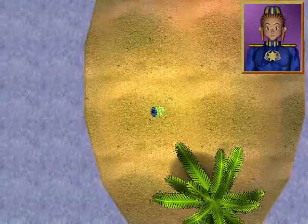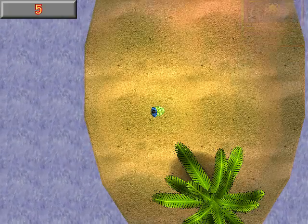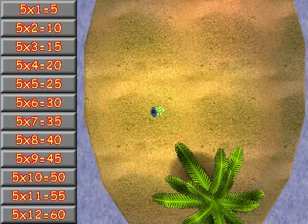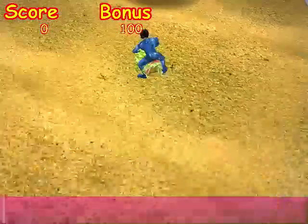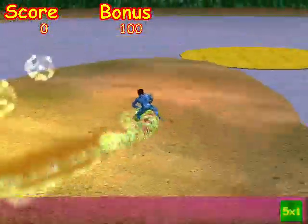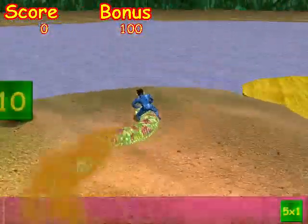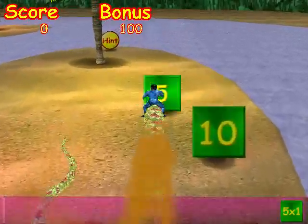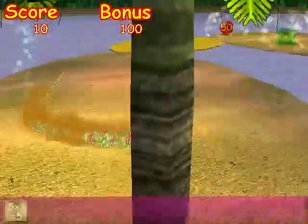The five times table is fun. Five times one equals five.